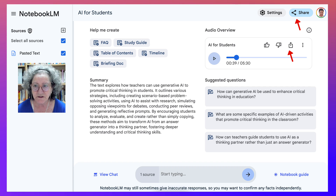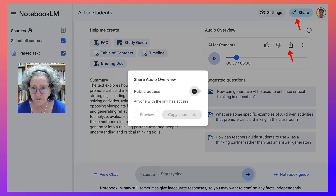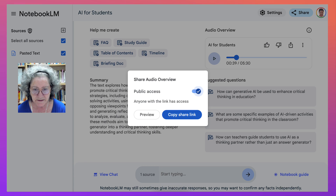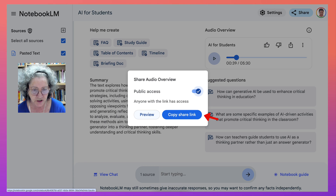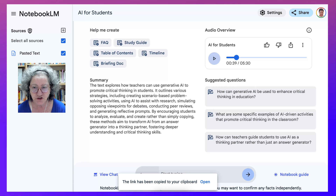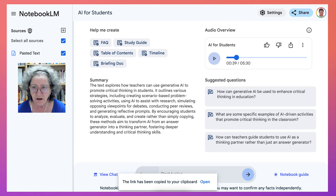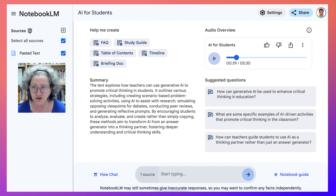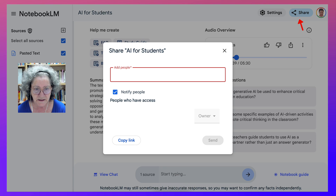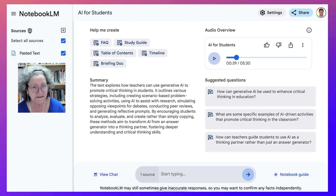Next is sharing. You click on the arrow pointing up and you're going to make it public so that you can share it with the rest of us. You can preview it, copy the link — notice it's copied — and share that. You can also go into the share option and add people.